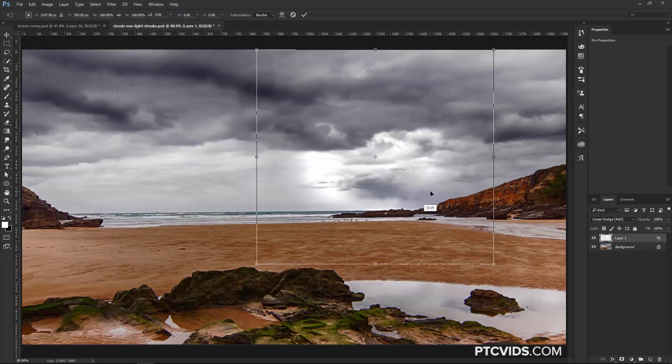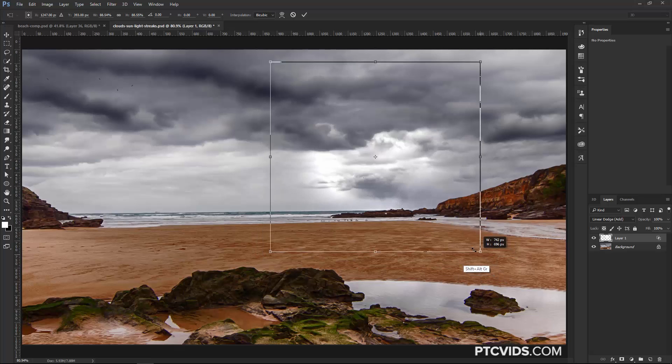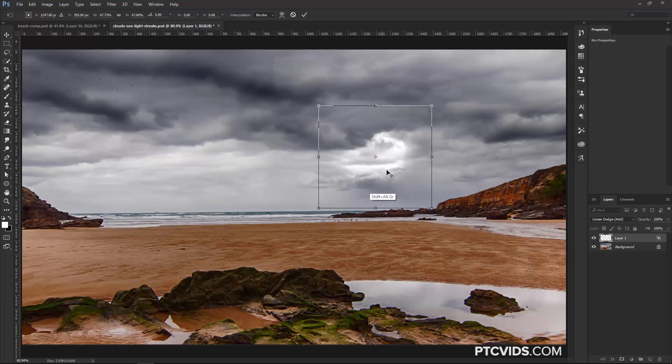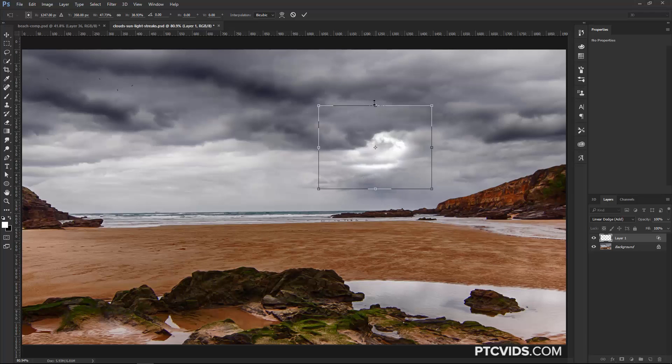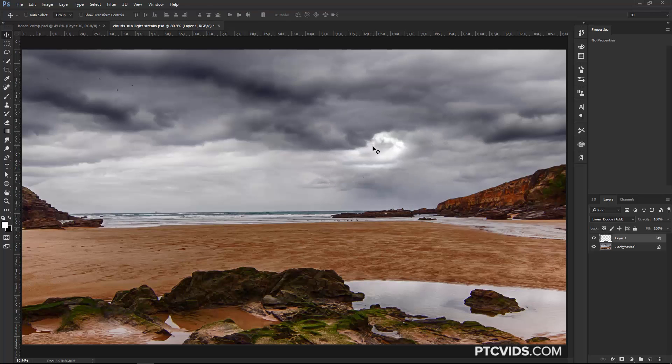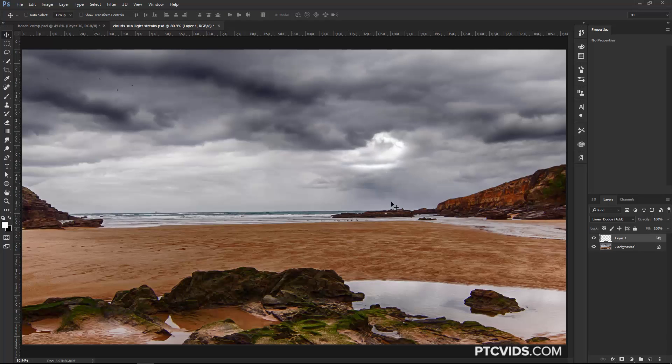Then pressing Ctrl T, Command T to transform. Hold Shift and Alt, Shift Option on the Mac, to scale this down accordingly, and maybe distort it a little bit so it fits nice in that area. Yeah, so maybe add that highlight right there, and then I'll press V on the keyboard again and move it accordingly.